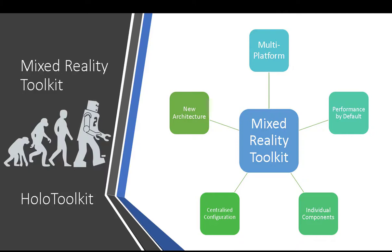You can at this point in time have the HoloToolkit and the Mixed Reality Toolkit installed in your project at the same time. There's no problem doing that. But our advice is Mixed Reality Toolkit should be used in brand new projects alone. If you're still managing a HoloToolkit project, it's probably best to stick with the HoloToolkit for the time being and then move up to the Mixed Reality Toolkit when you have the need.